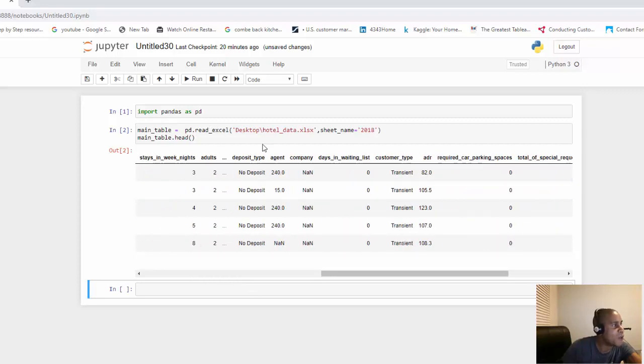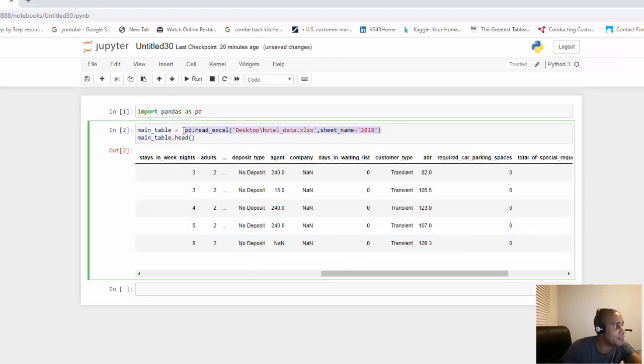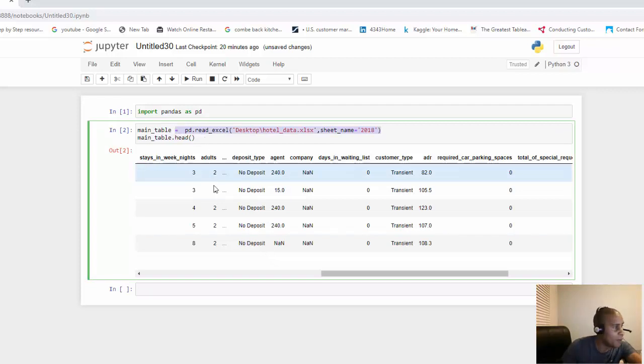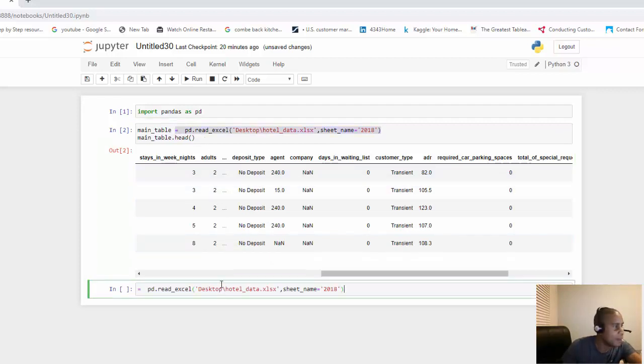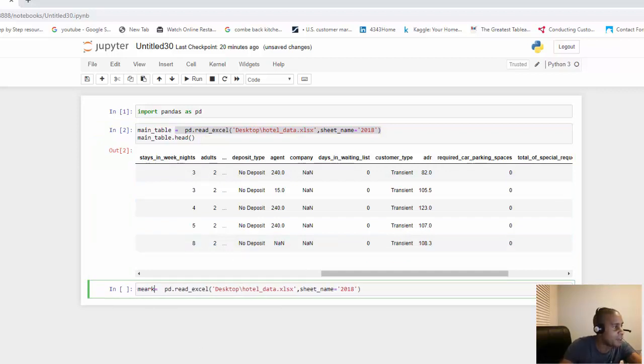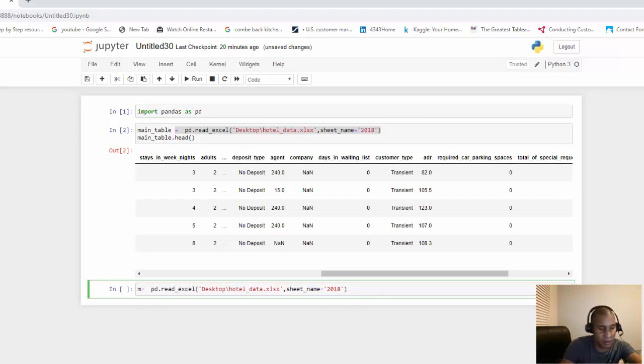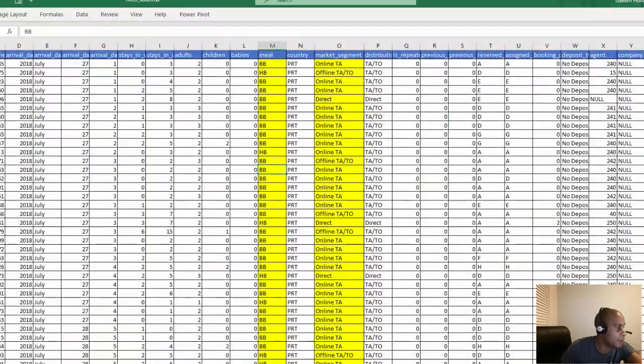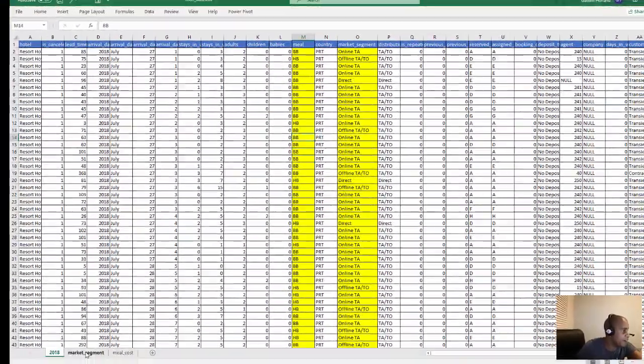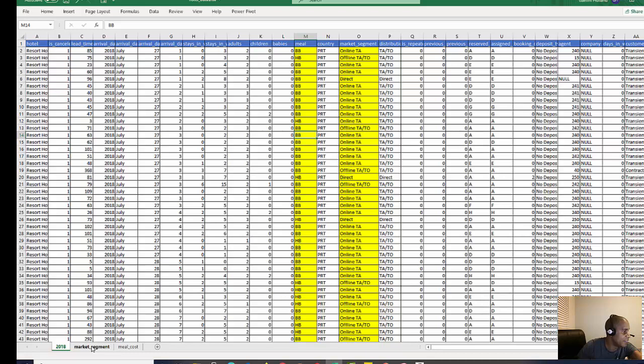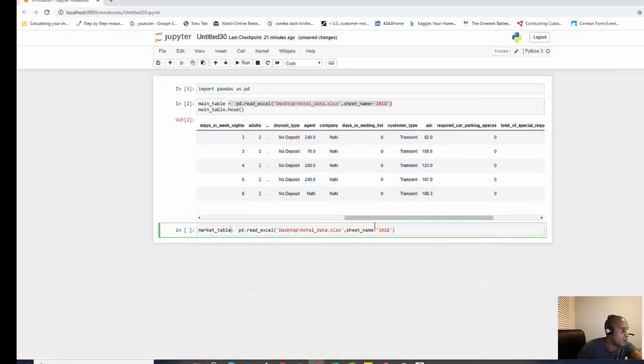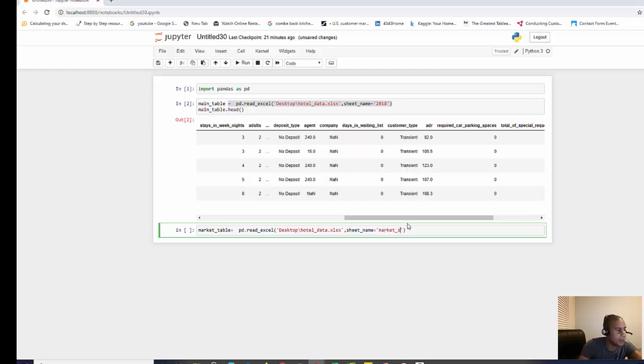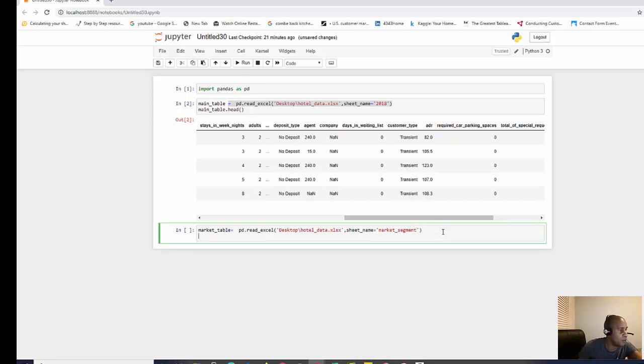Now we need to bring in our other tables. We can save a little bit of time by copying this part and giving it a new name. We want to call the other one a market table. We can go and see where that's located - we have market segment here, that is the name of the sheet. We call this market segment.